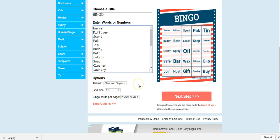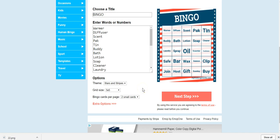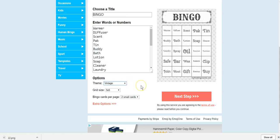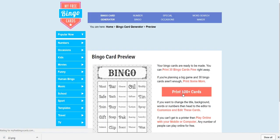So now I want to go ahead and generate this, but I don't like this theme. So I'm going to click on theme and I'm going to choose something different. You can choose whatever you want. It's totally your own preference. Then I'm going to go ahead and click on next step.